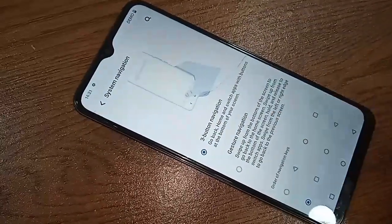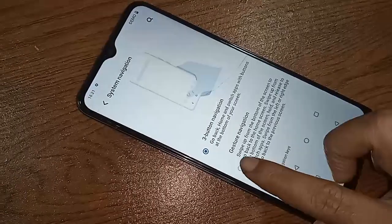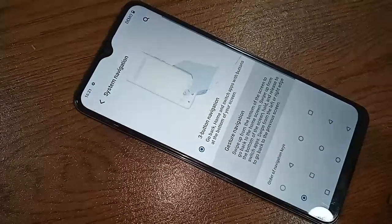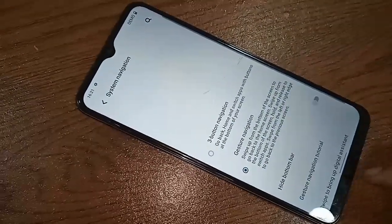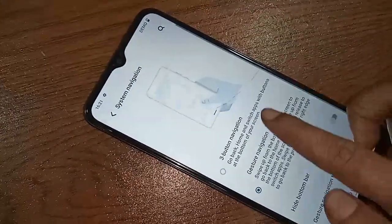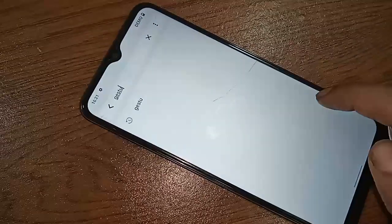And if you want to hide the back button, home button, and layout button on this phone display, you just click on gesture navigation and it will hide the back button, home button, and layout button on this phone display, and the side back button will work instead.